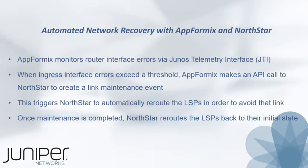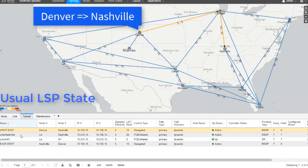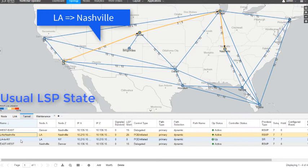Once the maintenance is completed, Northstar reroutes the LSPs back into their initial state. Here is the user interface of Northstar. You can see the path of an LSP that goes from Denver to Nashville via Chicago. Now you can see the path of an LSP that goes from LA to Nashville via Denver and Chicago.